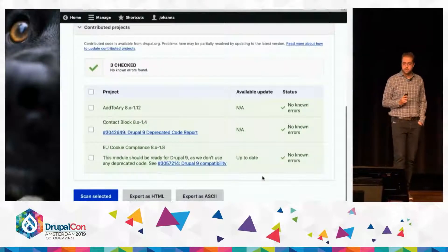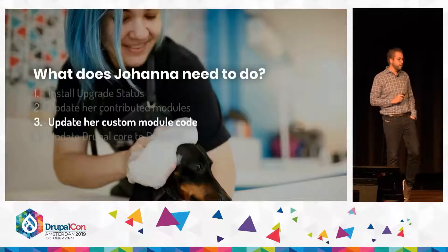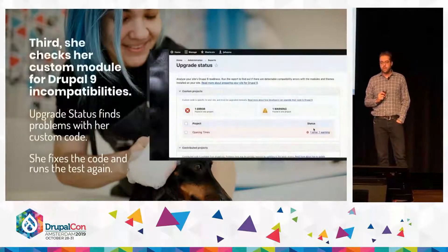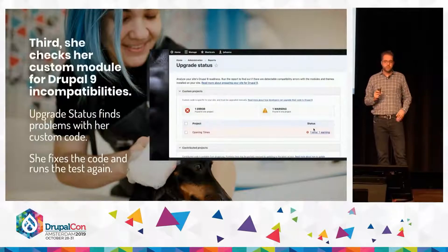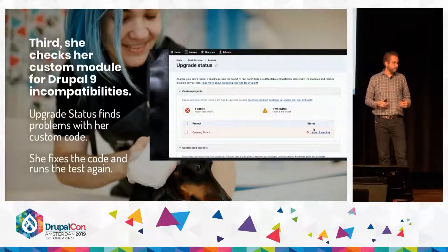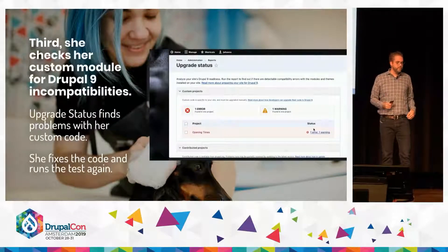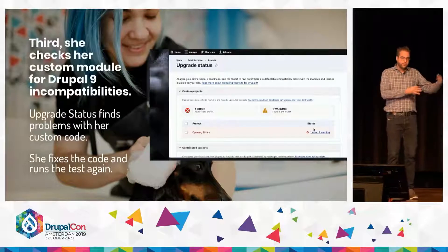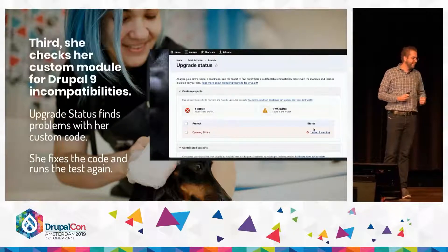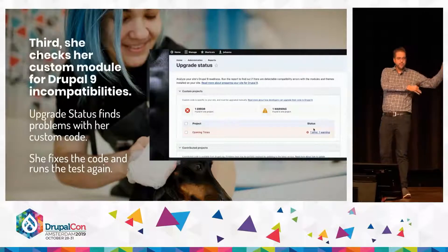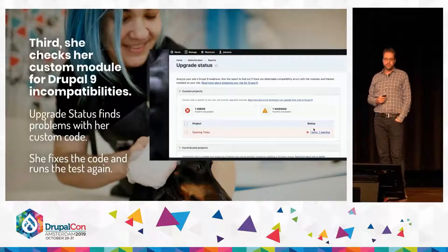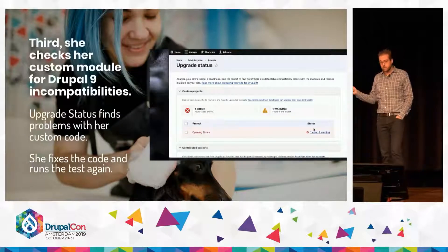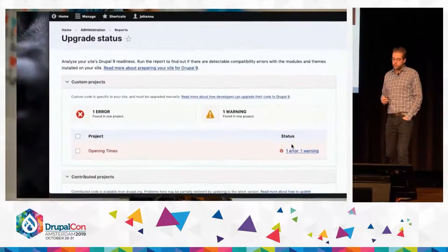Now she still has one custom module — a module she uses to manage opening hours for her dog grooming salon. Because it's a custom developed module, there's obviously not an update available. Nobody in the community is going to update that for her, so she needs to update that custom module herself. I'm going to show you that as well.